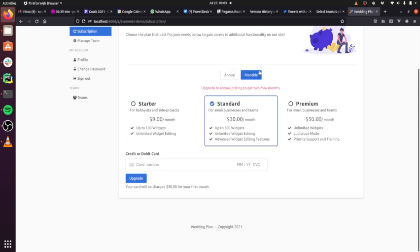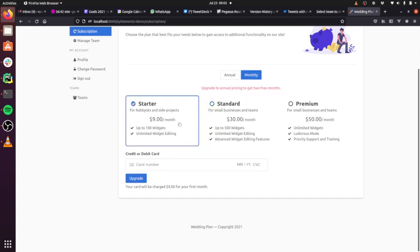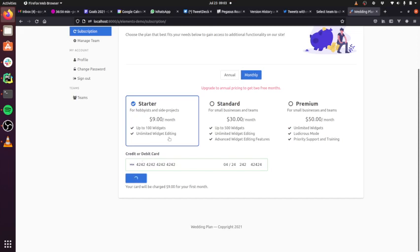You can do monthly or annual pricing, and then you can put in a card number. This is a Stripe test card. And you can upgrade to that plan. So that's how subscriptions have historically worked in Pegasus.